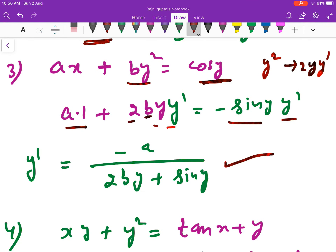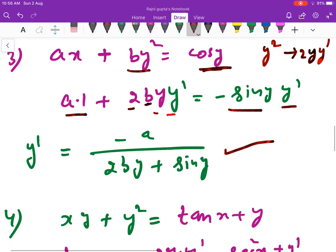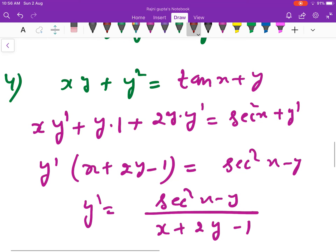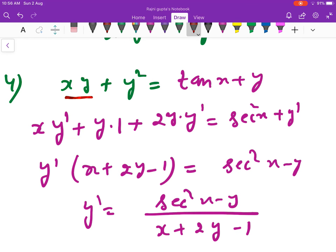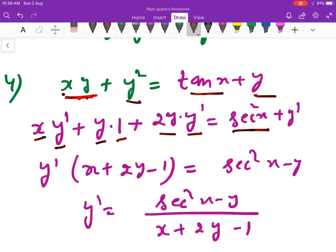Take y' as common and move the remaining terms to the right-hand side. For the next sum, xy is given. The derivative of xy uses the product rule: x·y' + y·1. Then for y², the derivative is 2y·y'. Take y' common and add terms to the right-hand side.